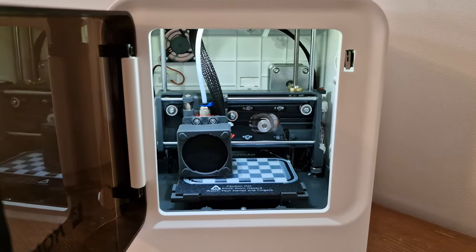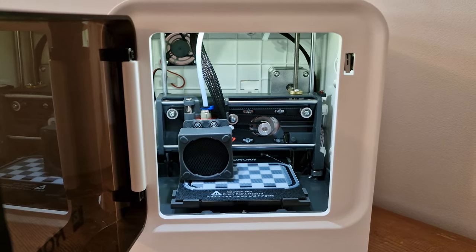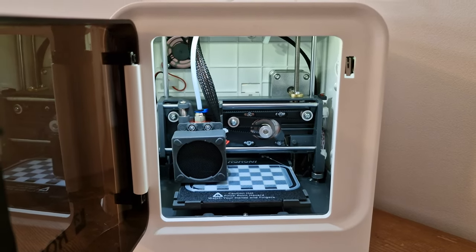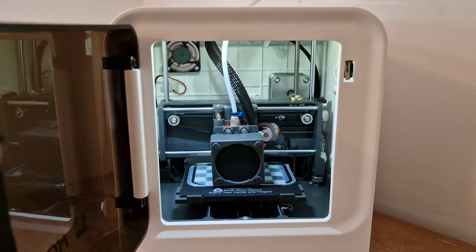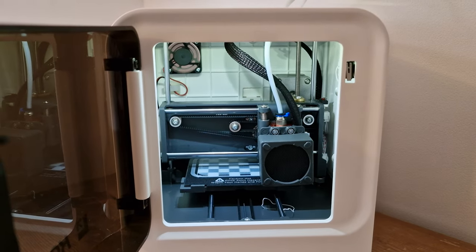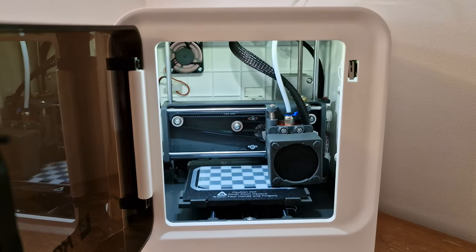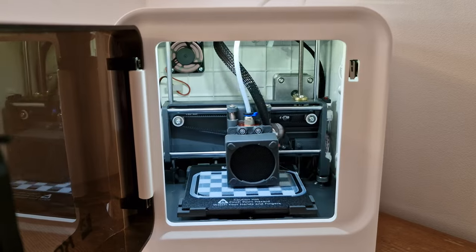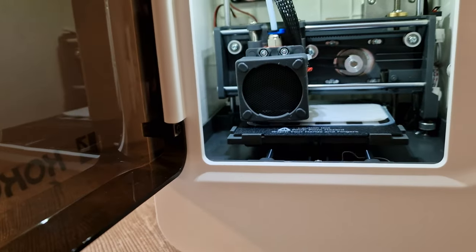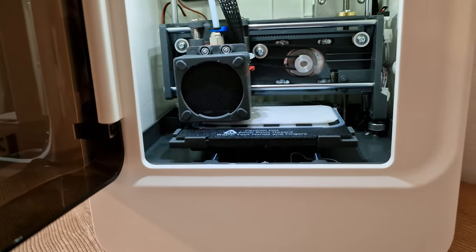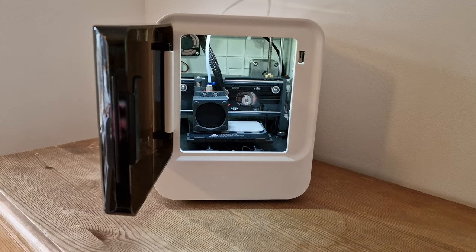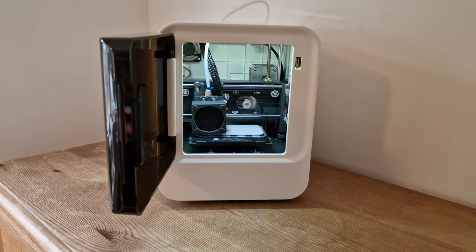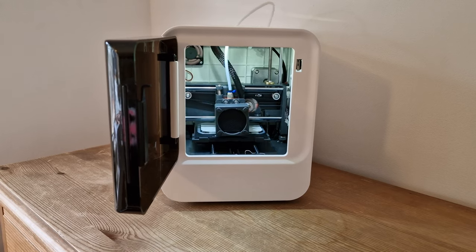One thing that surprised me was the noise level. I could describe it as sounding like the sea. That definitely makes it tolerable even for longer printing sessions.